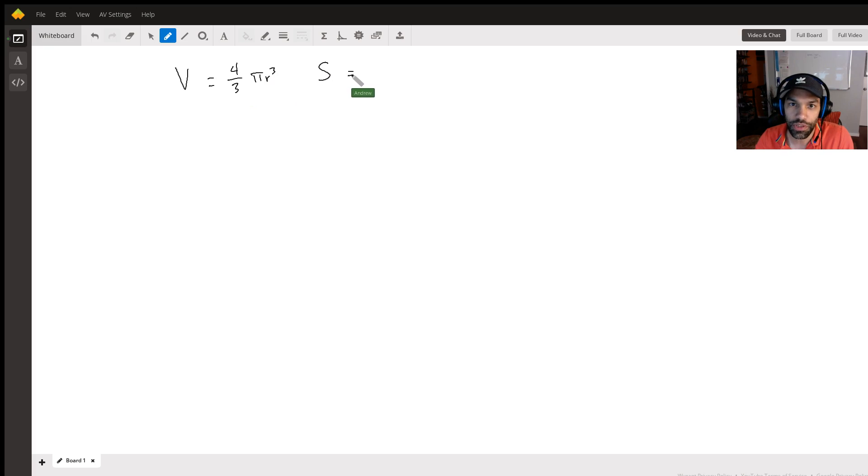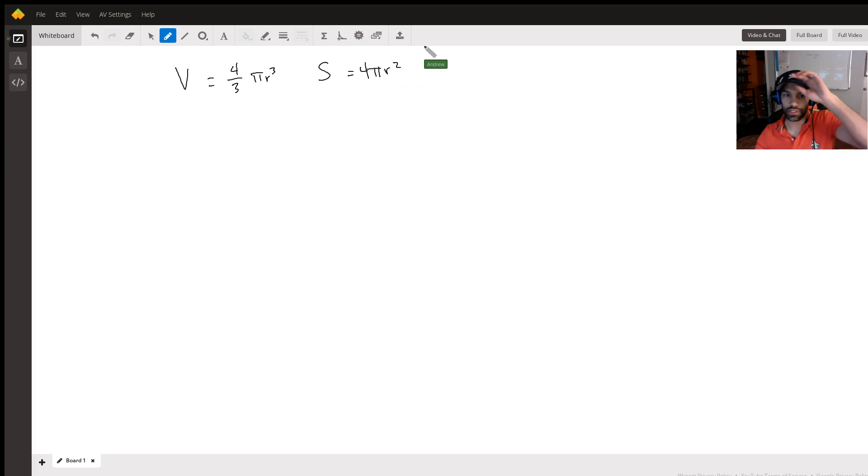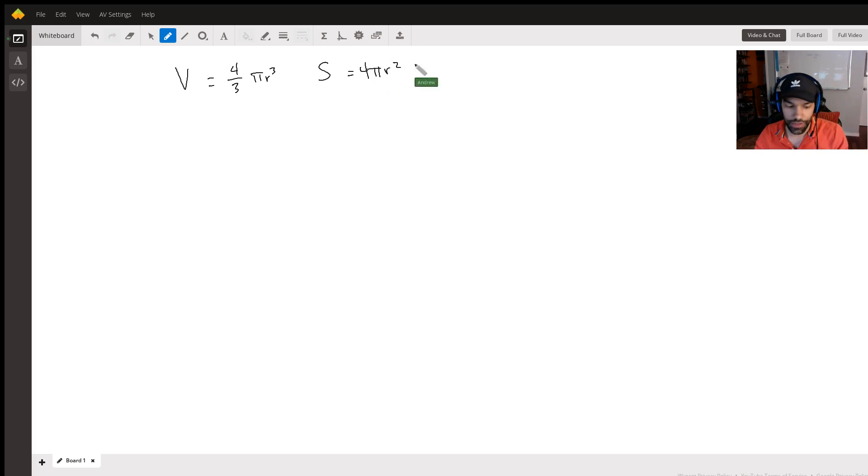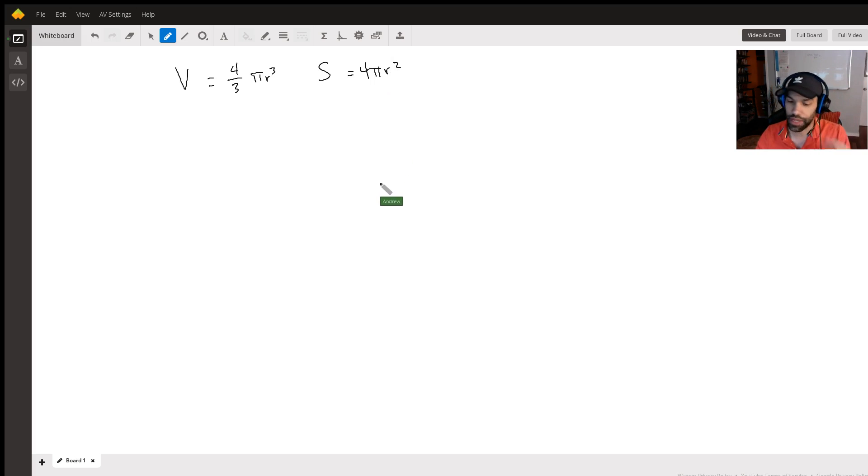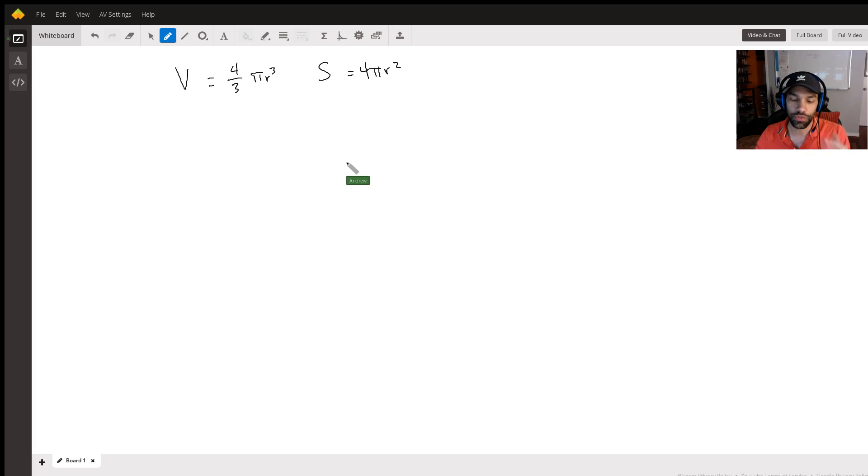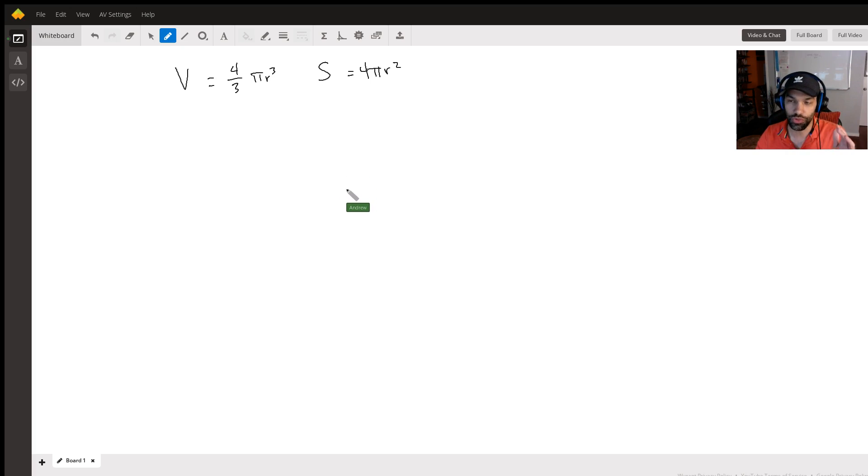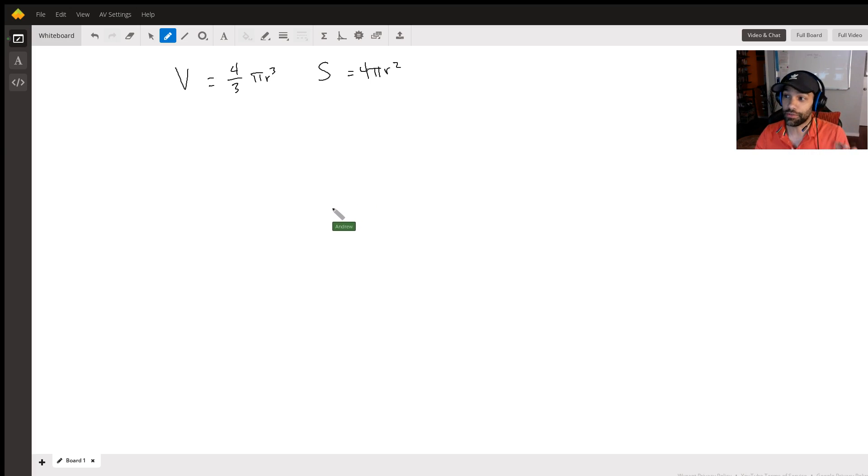So a question like this is a classic related rates type of problem. This is really testing your ability to use the chain rule.